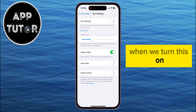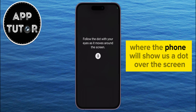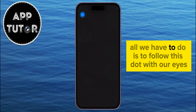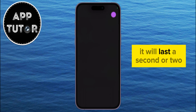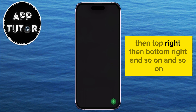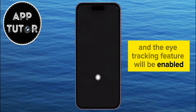When we turn this on, it's going to take us to the setup process, where the phone will show us a dot over the screen, and all we have to do is to follow this dot with our eyes. It will last a second or two, and it will move the dot at the top center, then top right, then bottom right, and so on. So just follow the dot, and then the setup process will be done and the eye tracking feature will be enabled.